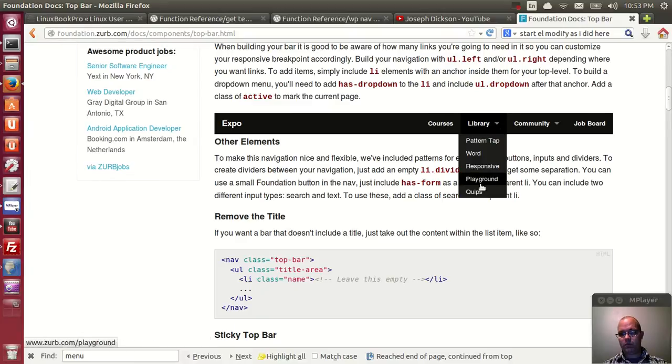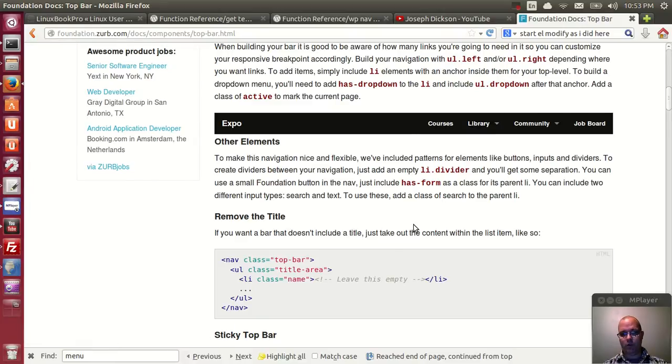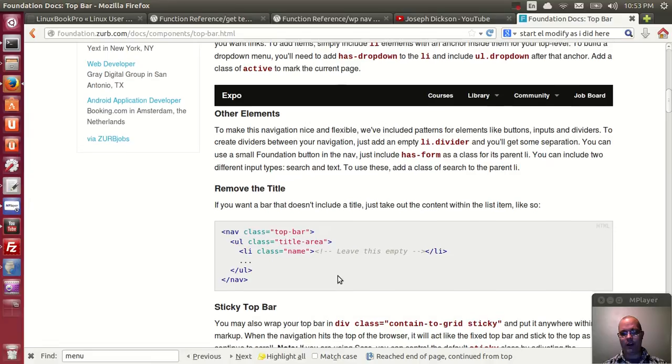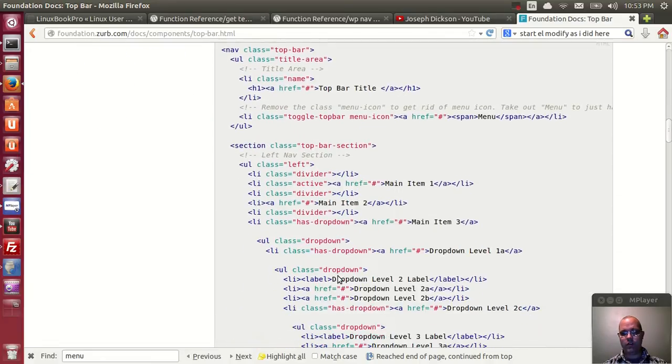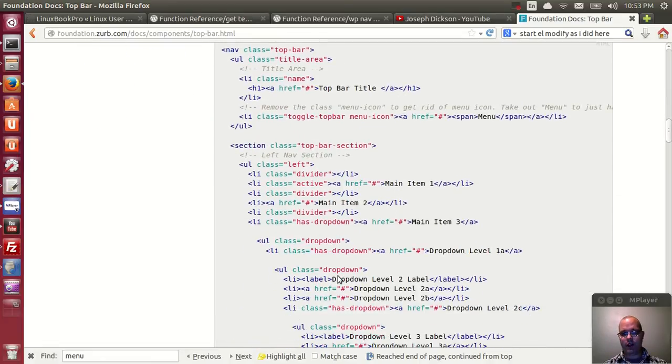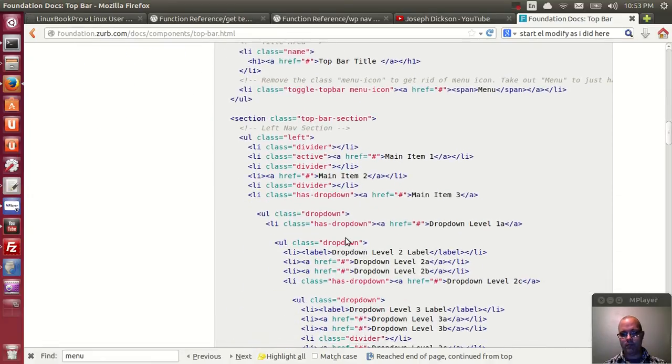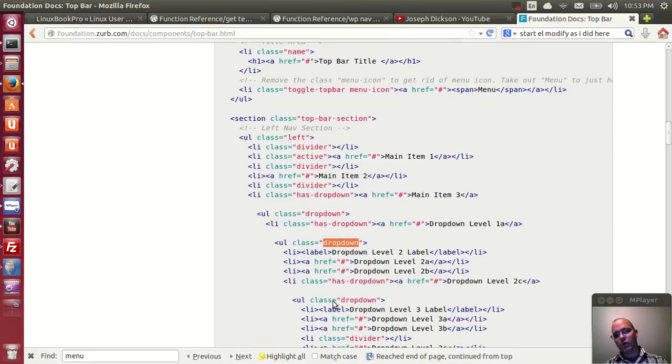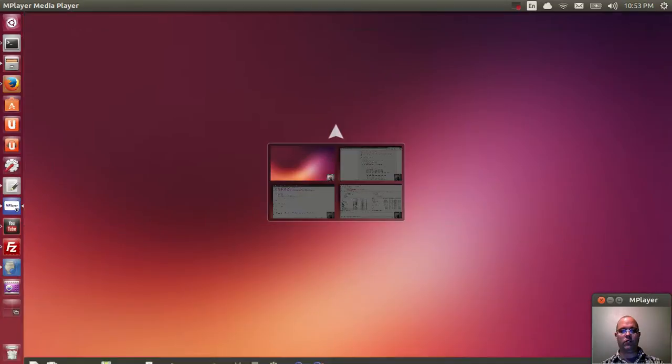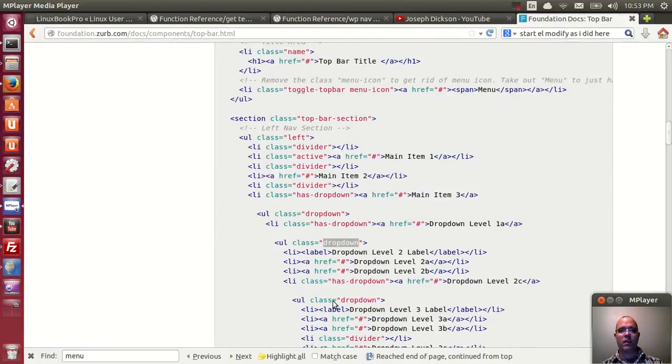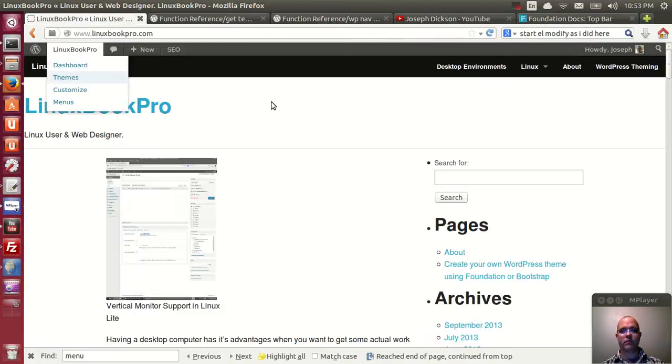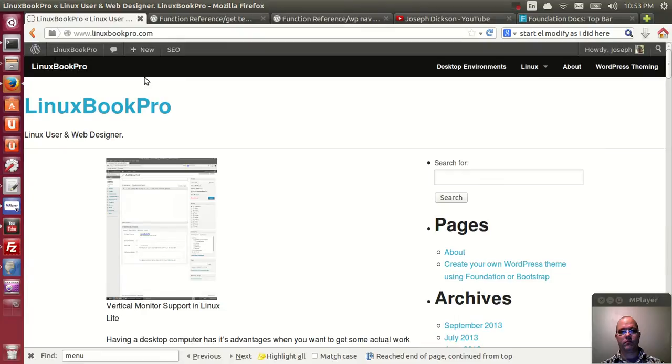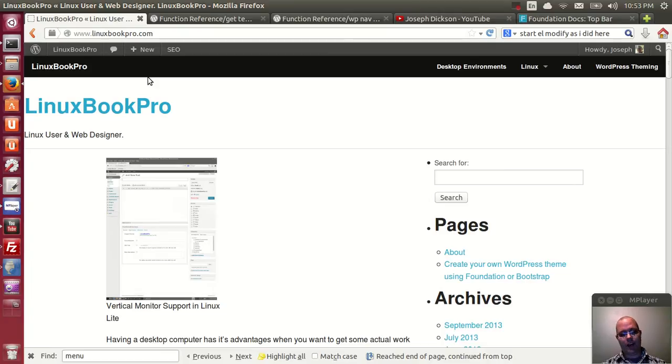These dropdowns are controlled by a tag called dropdown. If you go down here and look at the code, you'll see that the UL class is dropdown. By default, WordPress uses a class tag called submenu that you're going to have to edit.